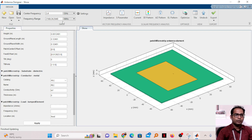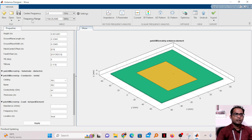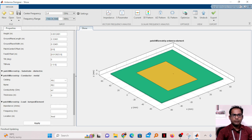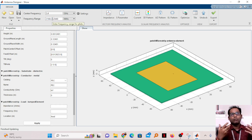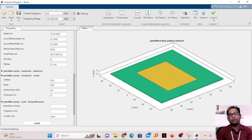At the top you can see the center frequency is 2.4 GHz. The frequency range goes from 2160 MHz to 2640 MHz with a step size of 24. If you reduce the step size, the S-parameter plot will look smoother as it calculates more frequency points. But for a quick check of antenna behavior, fewer frequency points are sufficient.